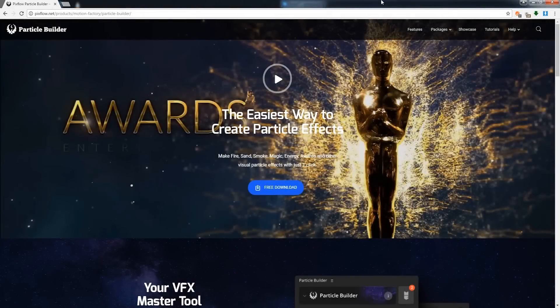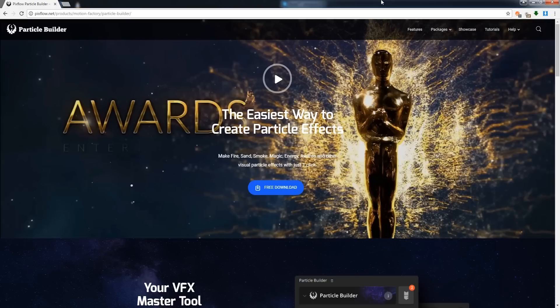Hello After Effects users, today I'm going to be showing you a great toolkit that makes creating particles really easy. And this toolkit is called Particle Builder.